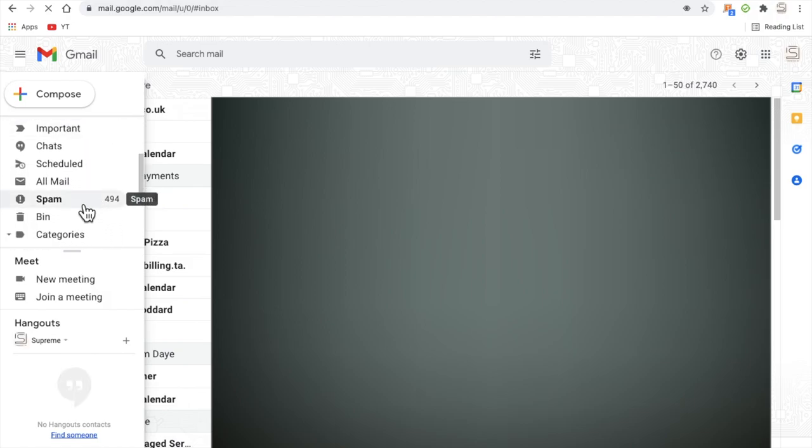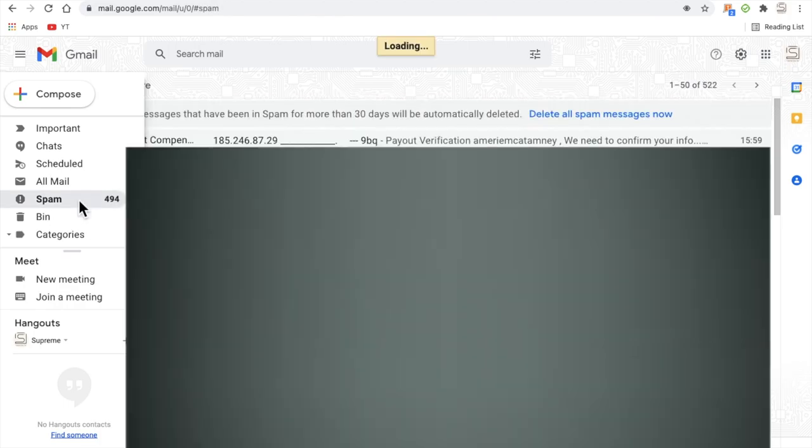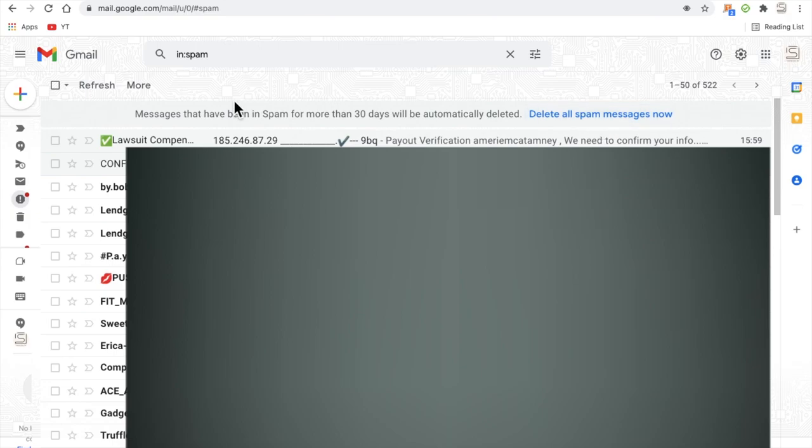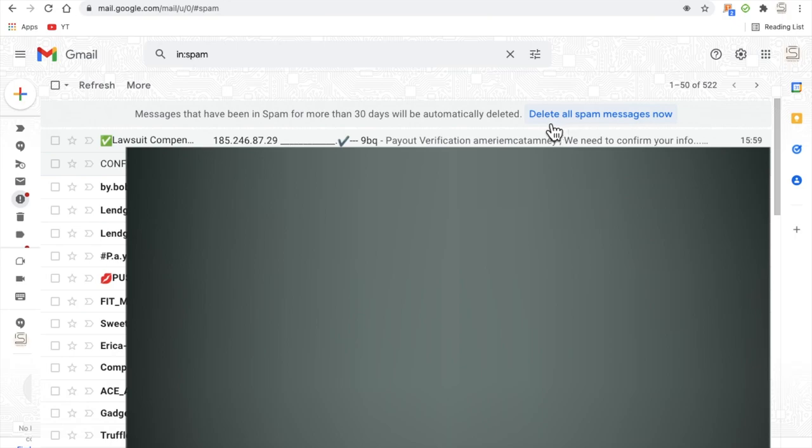So go in here and open that up, and you will notice at the top that there is a button to delete all spam messages now. So if you can ignore the messages that are coming through to the spam folder, then all you have to do is just delete them by hitting one of the buttons.